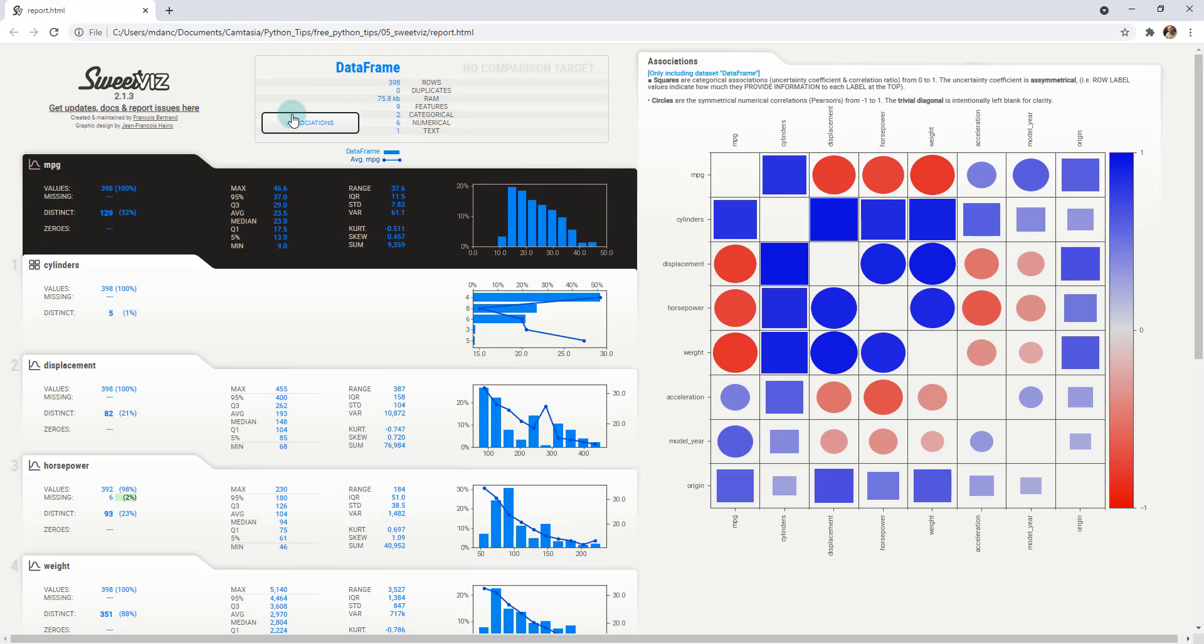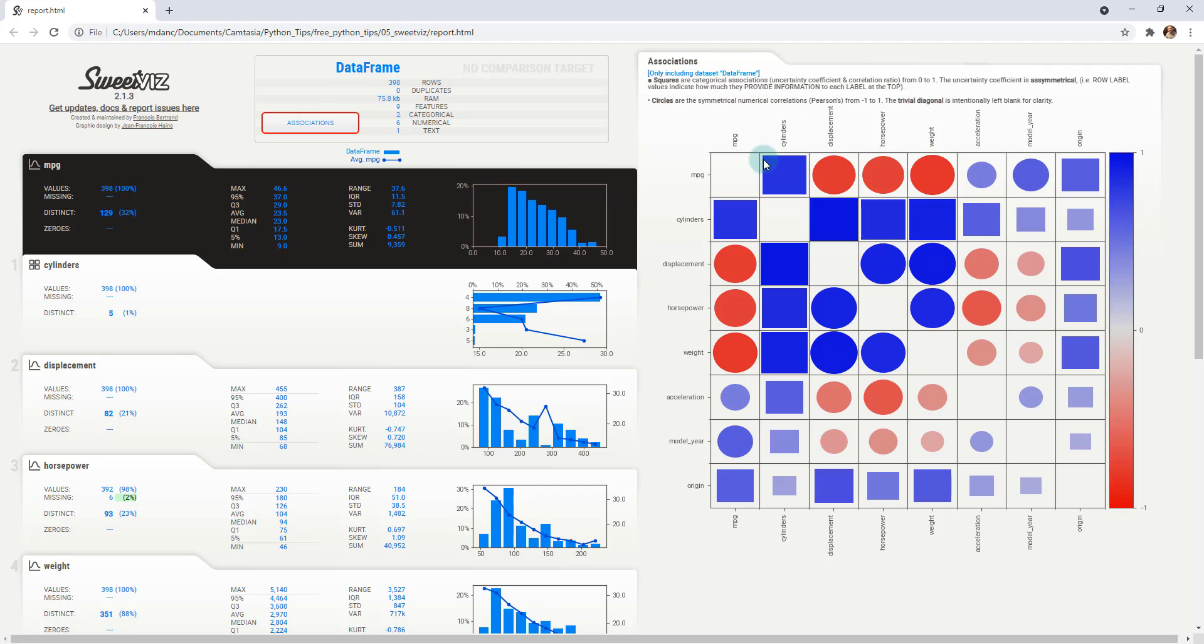And here is the report that it has created. So we'll go down through it. This is SweetViz 2.1.3. You start off at the top and we can see an overall. So this is cool, this is a correlation association diagram.